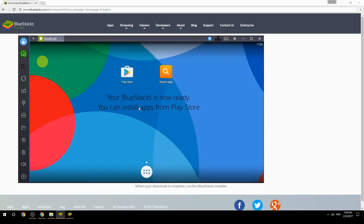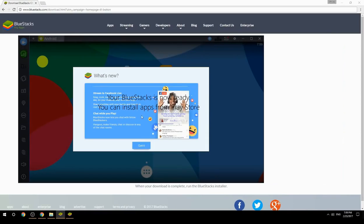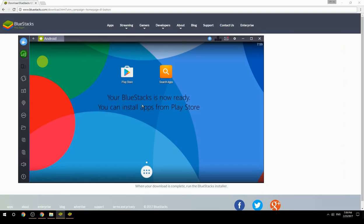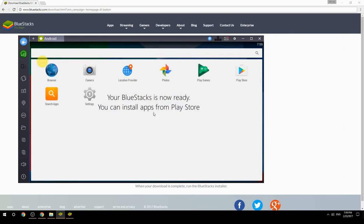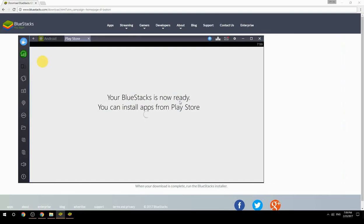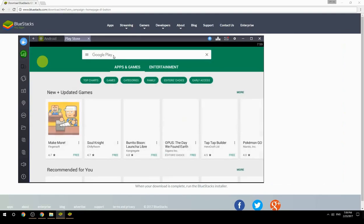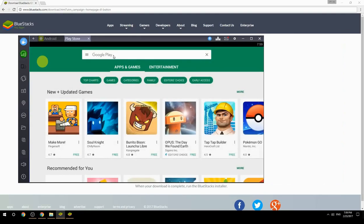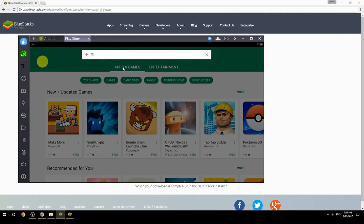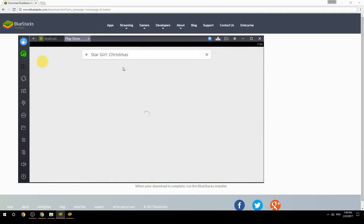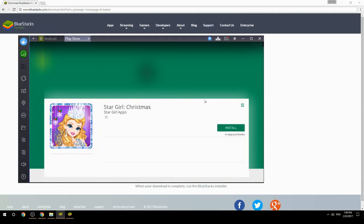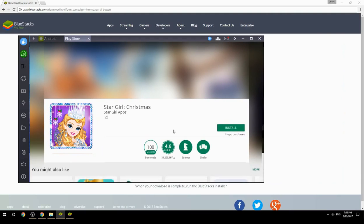Your BlueStacks is now ready — you can install apps from the Play Store. Search for your game name inside Google Play, click on the game icon, then click the Install button. Once installation is finished, begin playing.